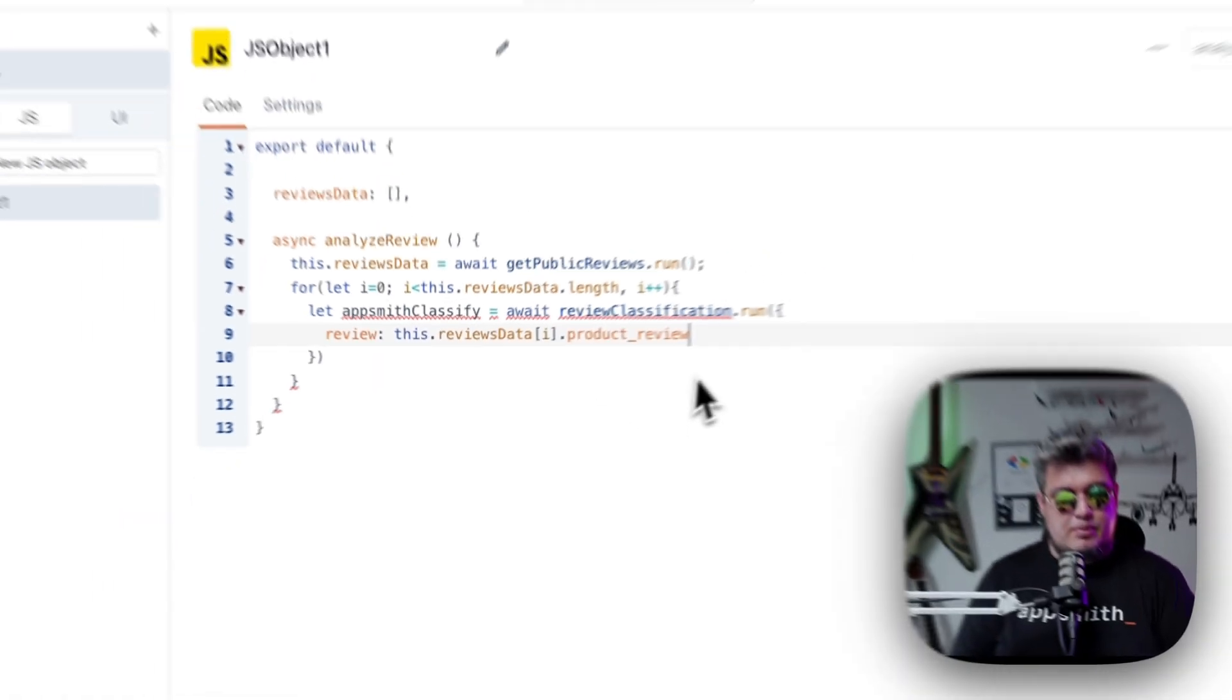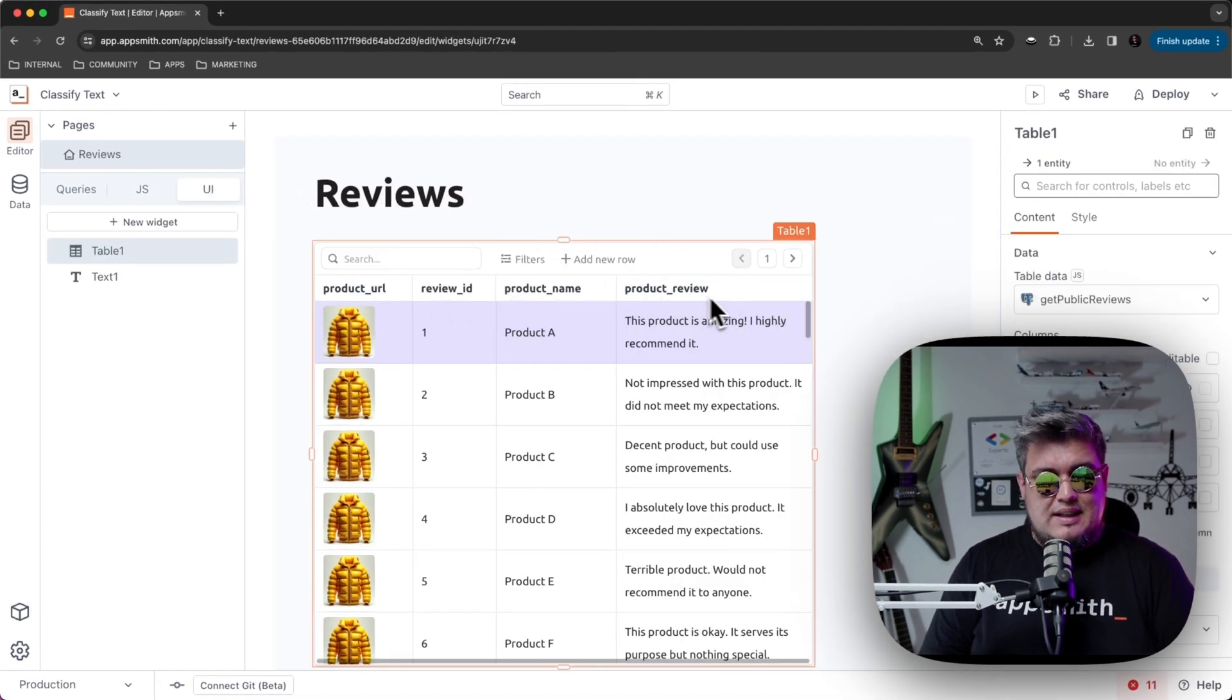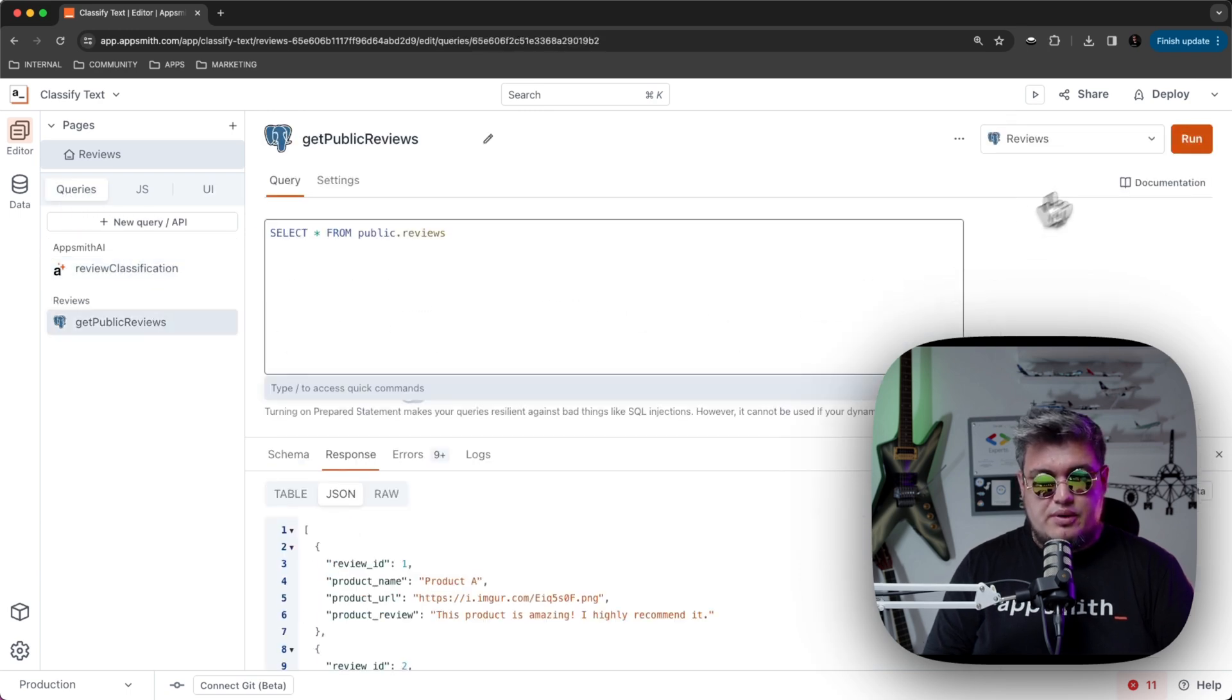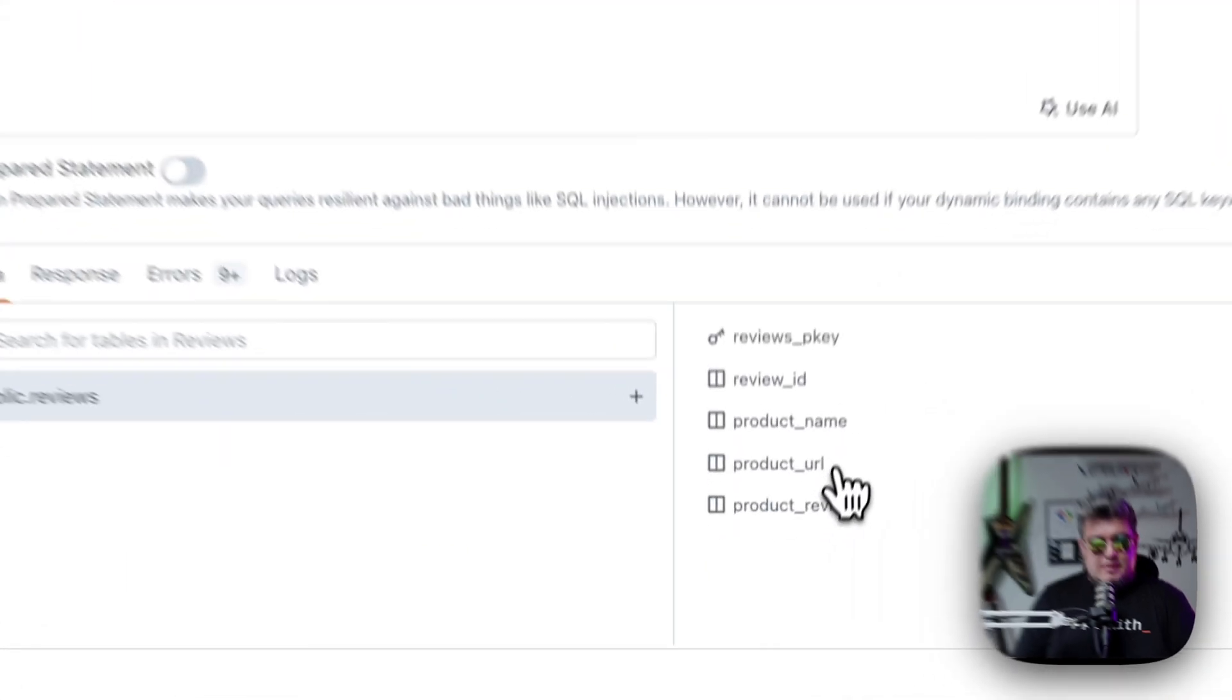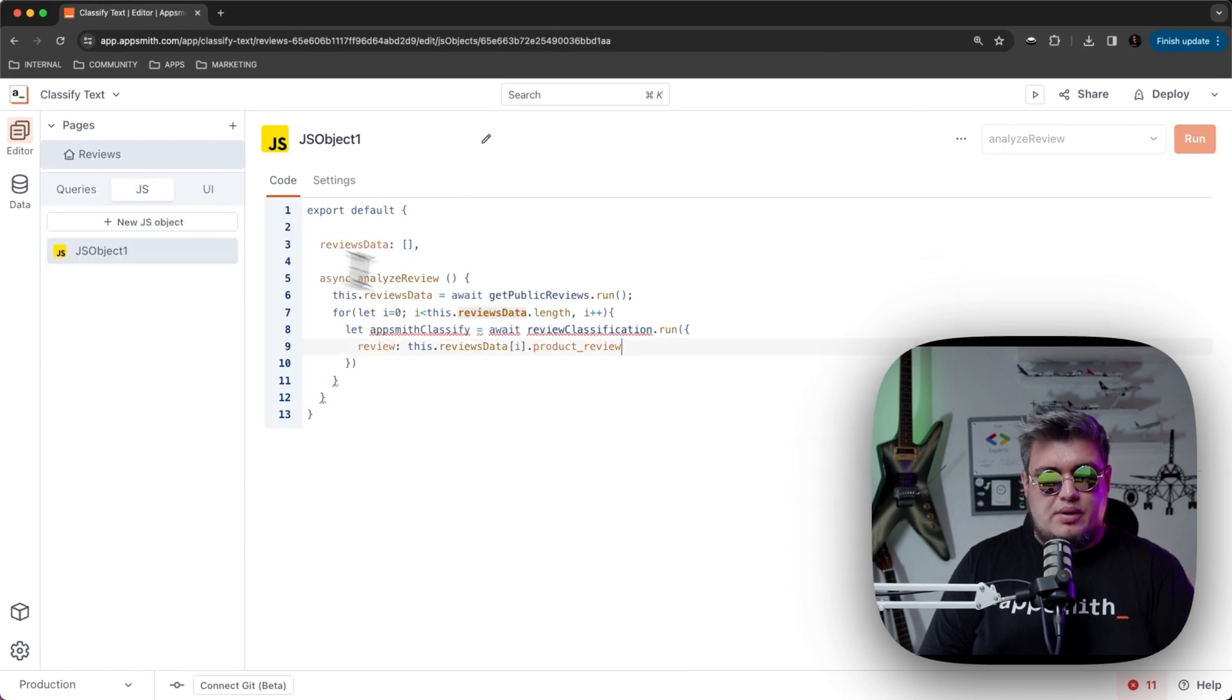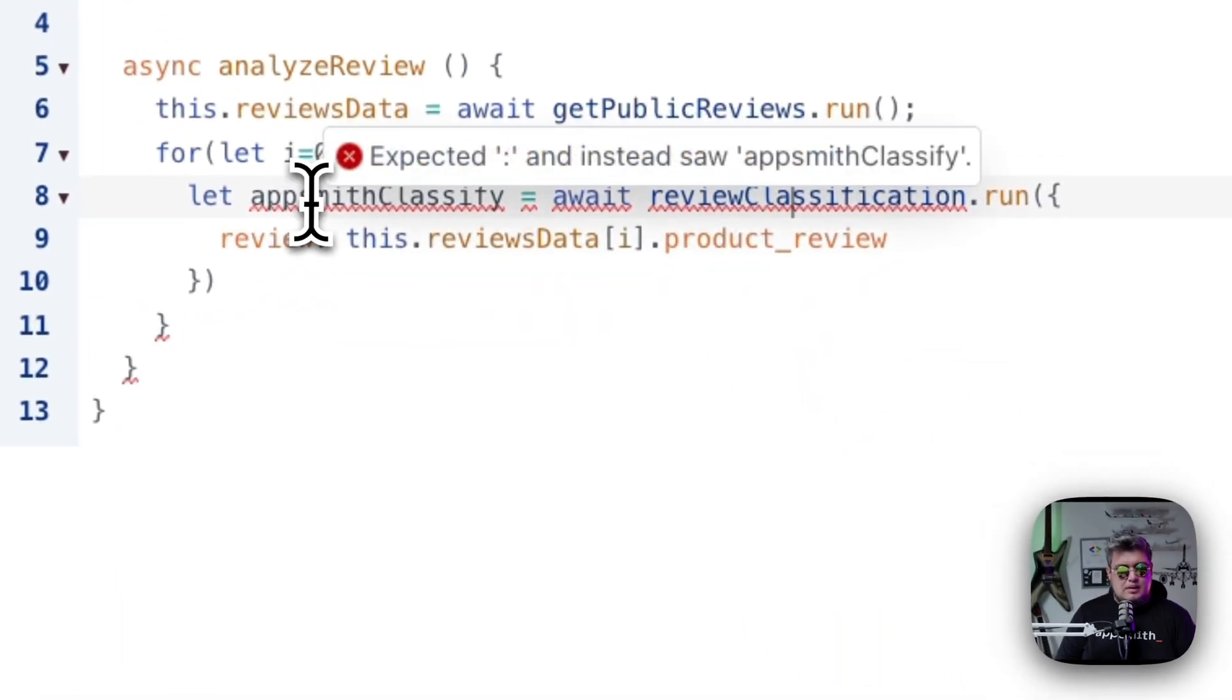How do we know that is product review? Because in the table, we can see that's the name of this field is product review. Also, we can validate that in the query. If we run this query, we will see that the schema name is product review. So that's the name we're going to be passing for each product. We're going to be passing the product review. That's how we know. There you go.